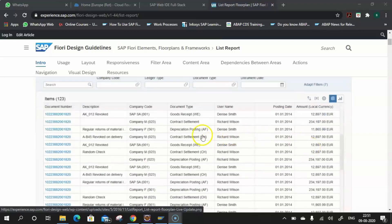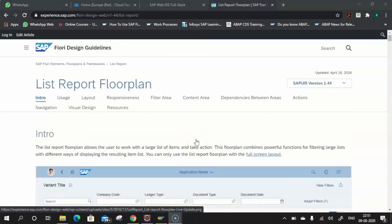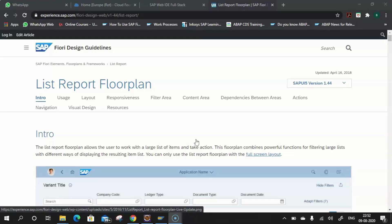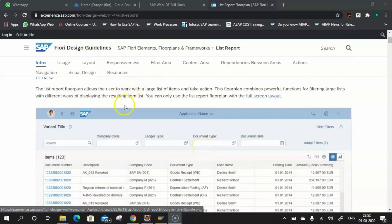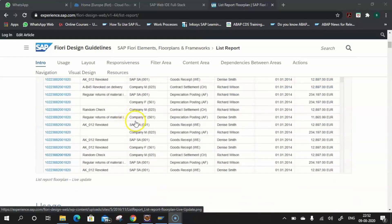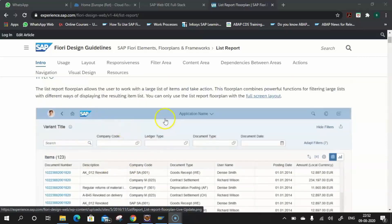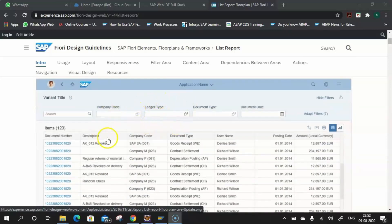So if your use case fits any of these common patterns, you should obviously go for Fiori Elements. Now we'll focus on how to create a List Report template using Fiori Elements and CAP/CDS. There are three essential steps, and this is how the floor plan would look — this is the flow plan of a List Report.